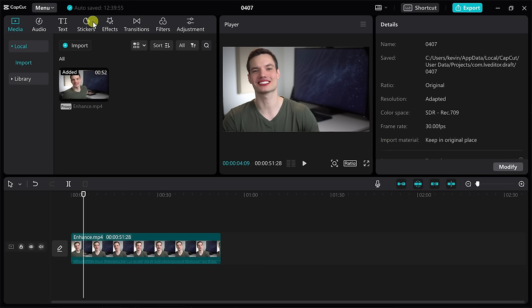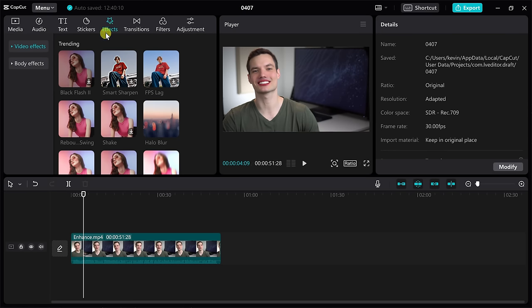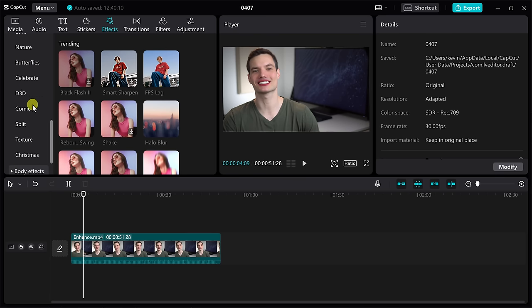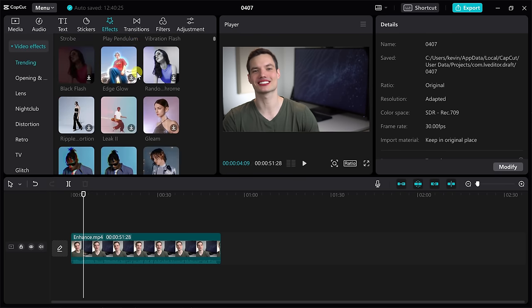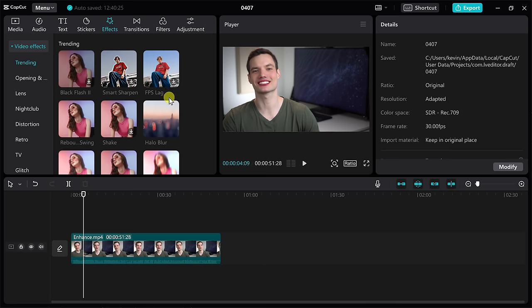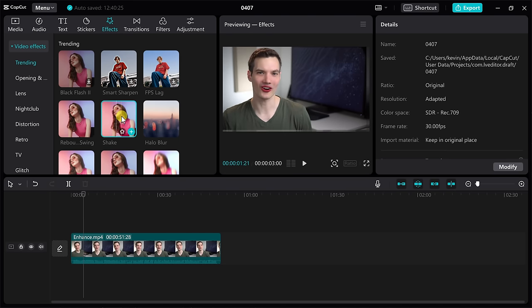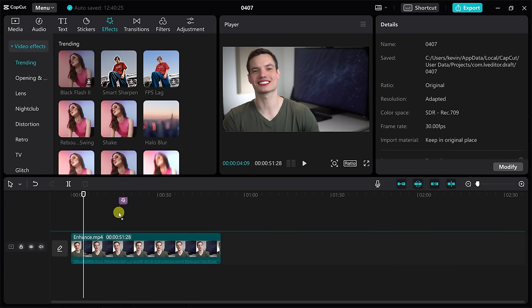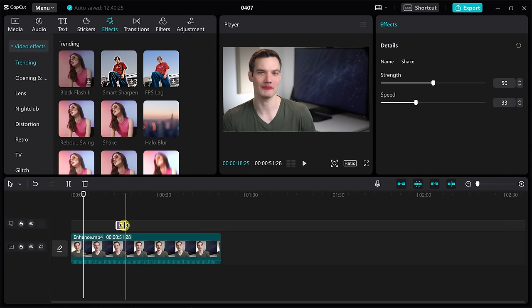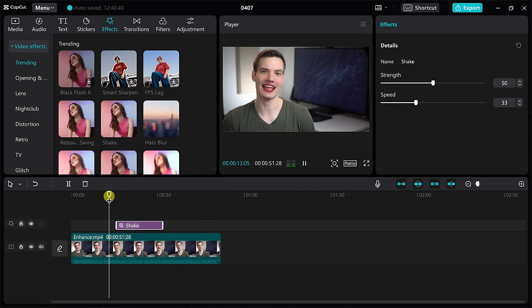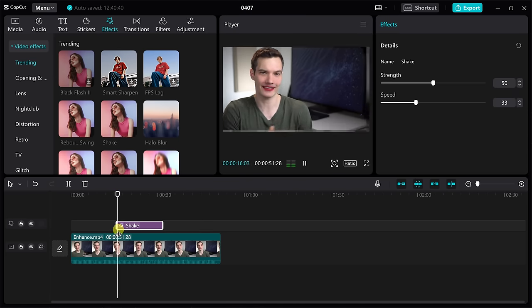This brings us to number two, and that's effects. Up on the top navigation bar, let's click into effects. CapCut has a massive collection of different effects that you can apply to your video. Right over here there are two different categories: video effects and also body effects. If I expand video effects, you see all these different categories, and up at the very top we have all of the different trending effects. To apply any one of these to your video, I could simply click on an effect and sample what it looks like, or I could drag it down to my timeline and click on these handles to adjust how long the effect appears.